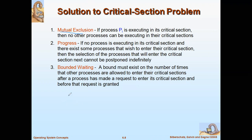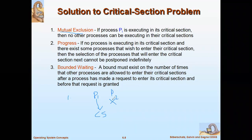Mutual exclusion says that if P1 is already in the critical section, then P2 should not be allowed into the critical section, and vice versa. At any time, only one process can be executing in the critical section. If P1 is executing in its critical section, then no other process can be executing in their critical sections.